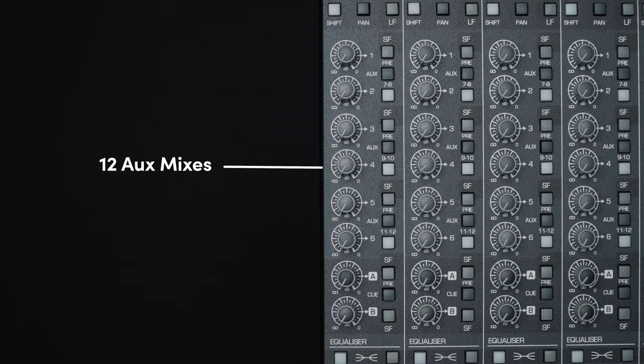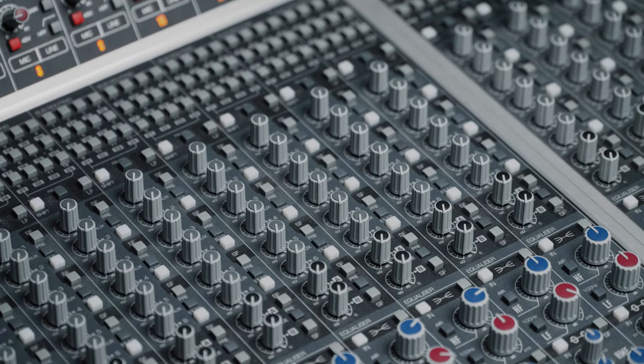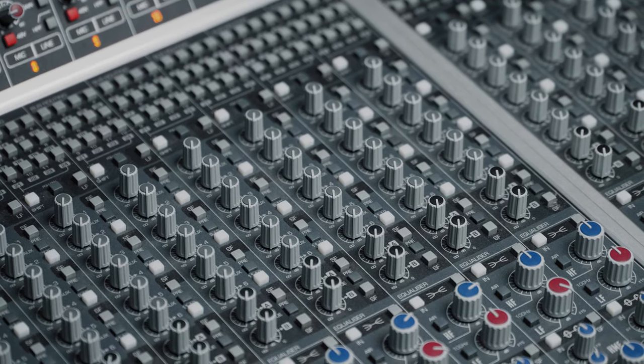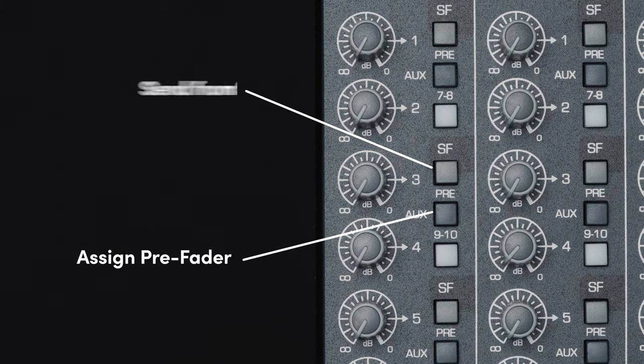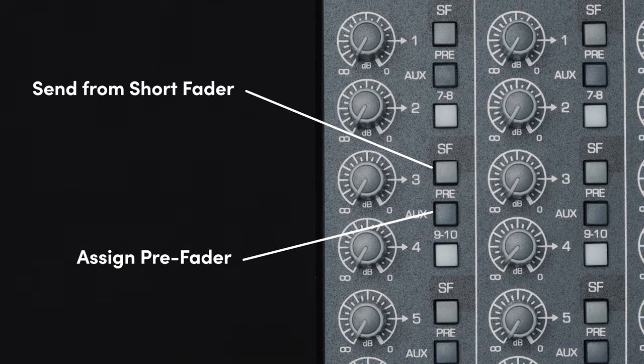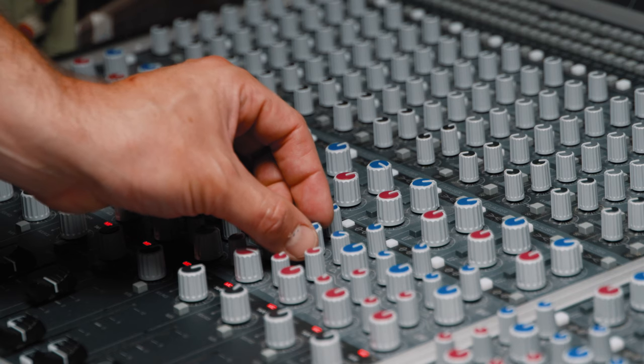Next in the channel strip, there are 12 AUXs as well as two Q-mixes for artist foldback, all of which can be assigned pre or post fader, as well as choosing whether you want to take the audio from the long fader or the short fader signal paths.